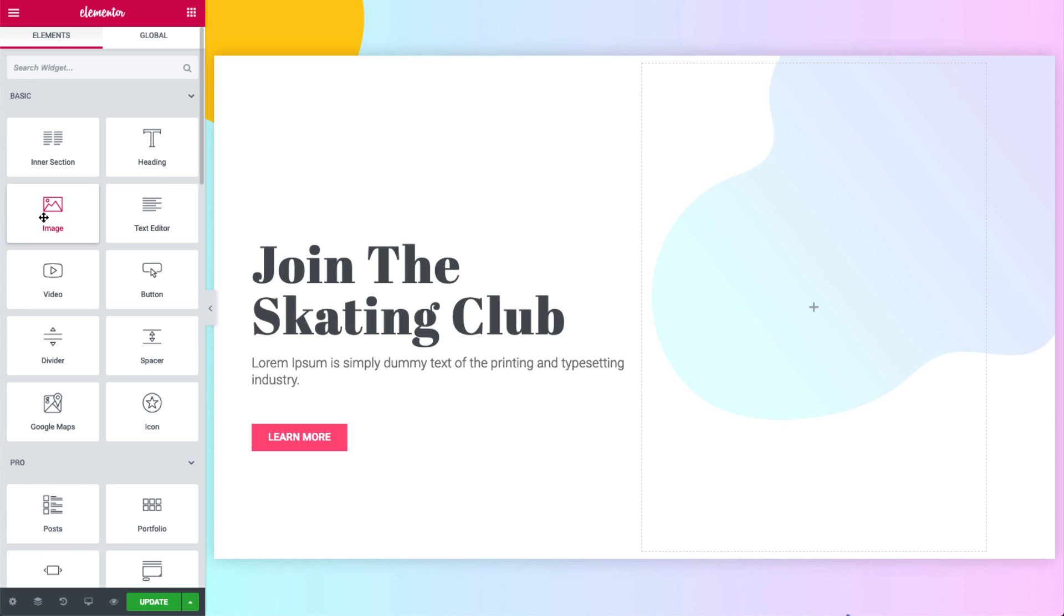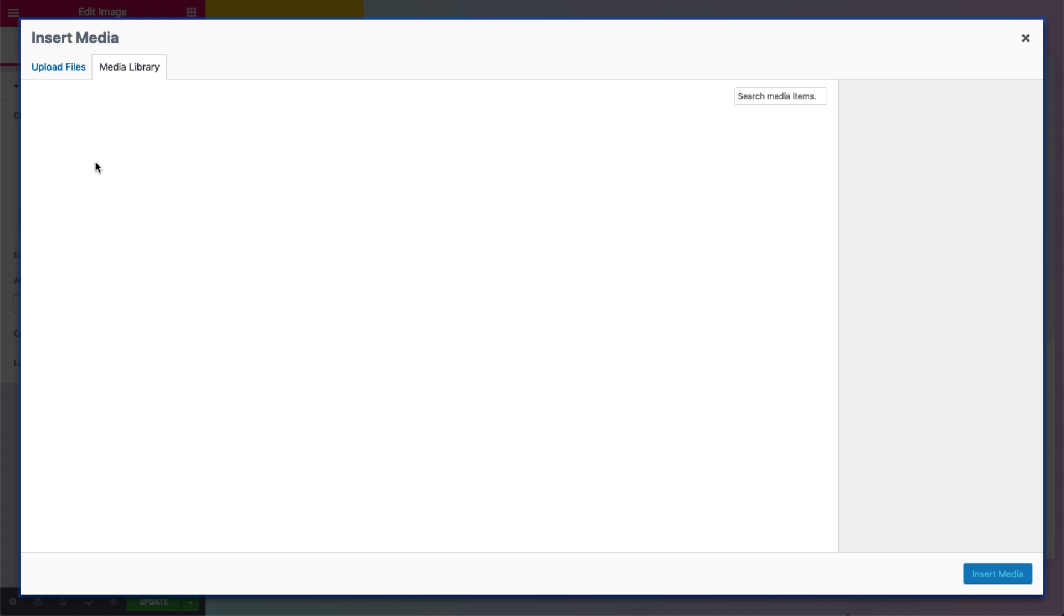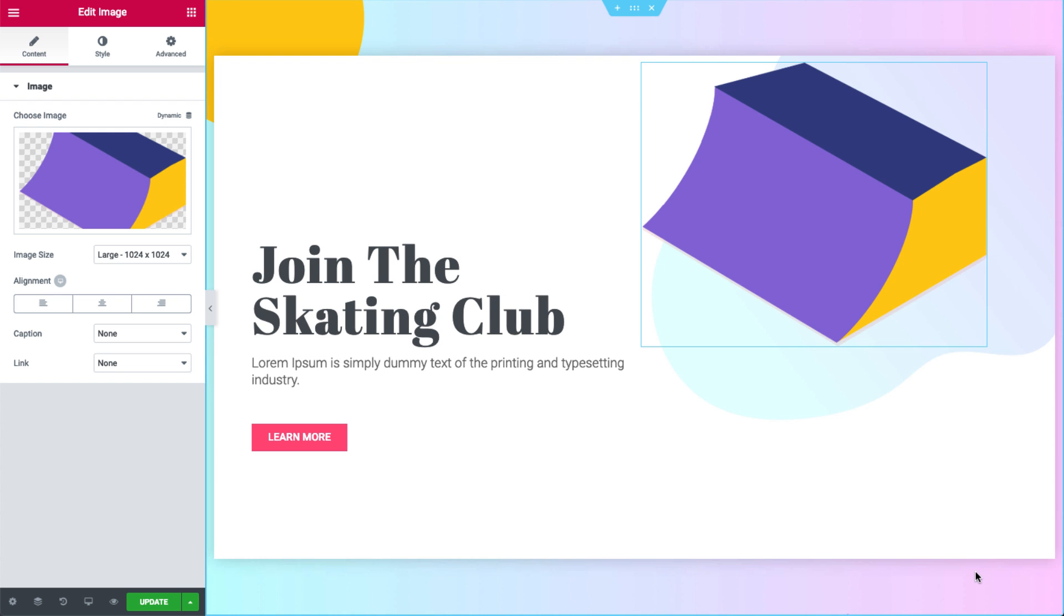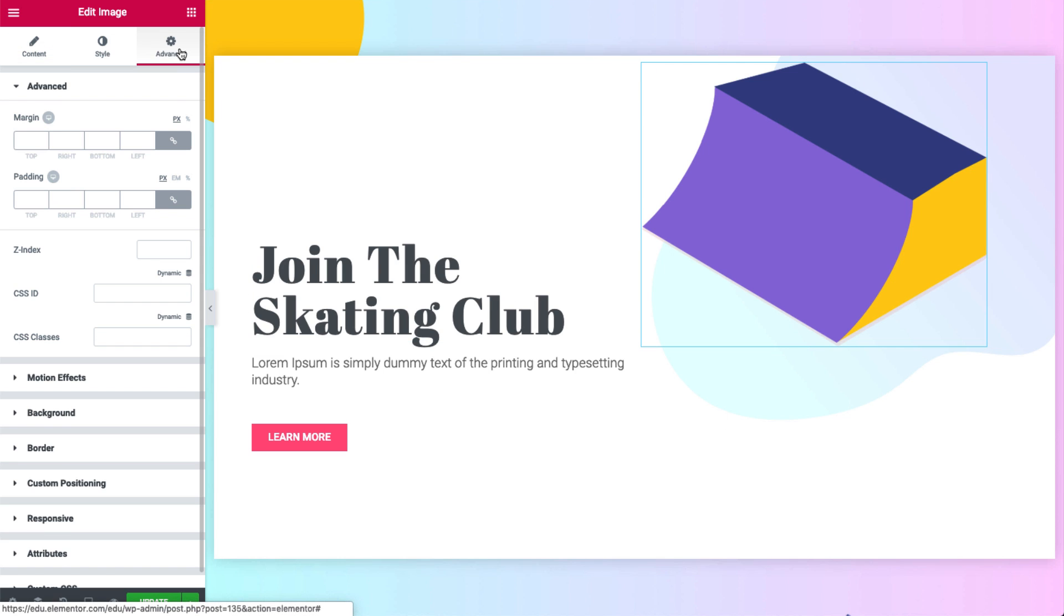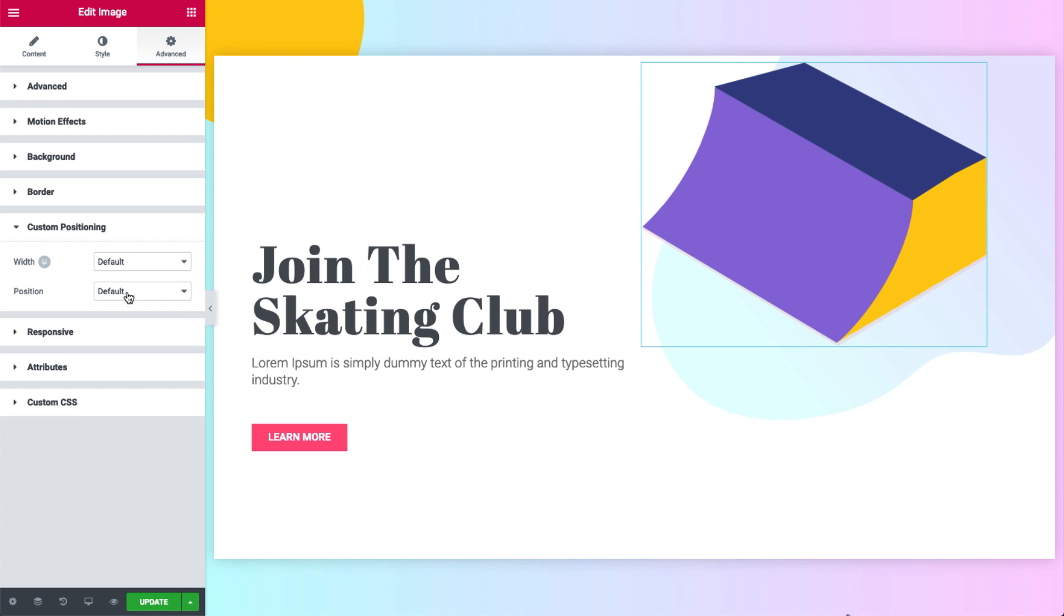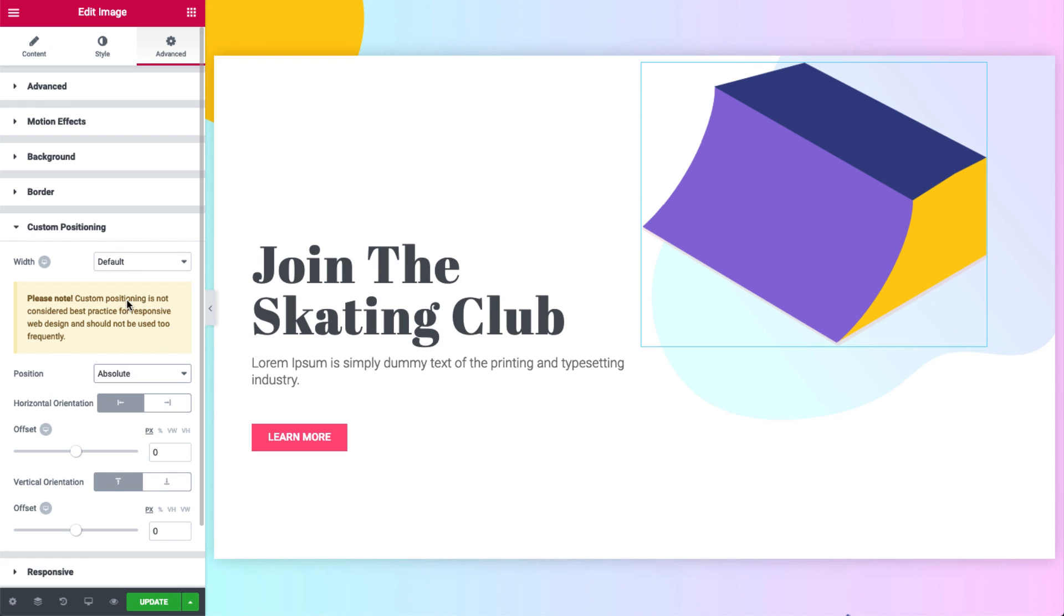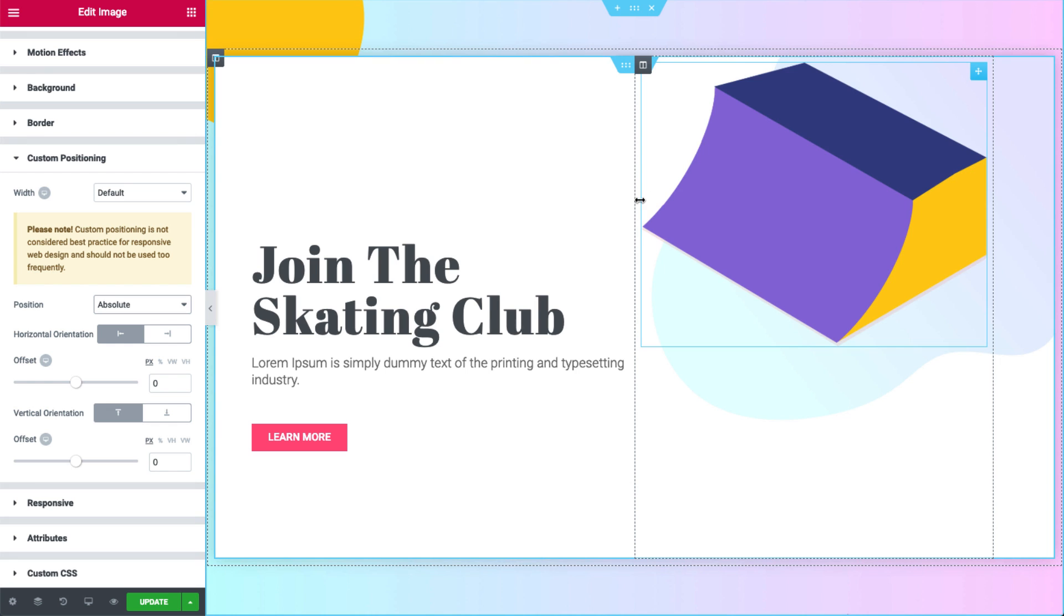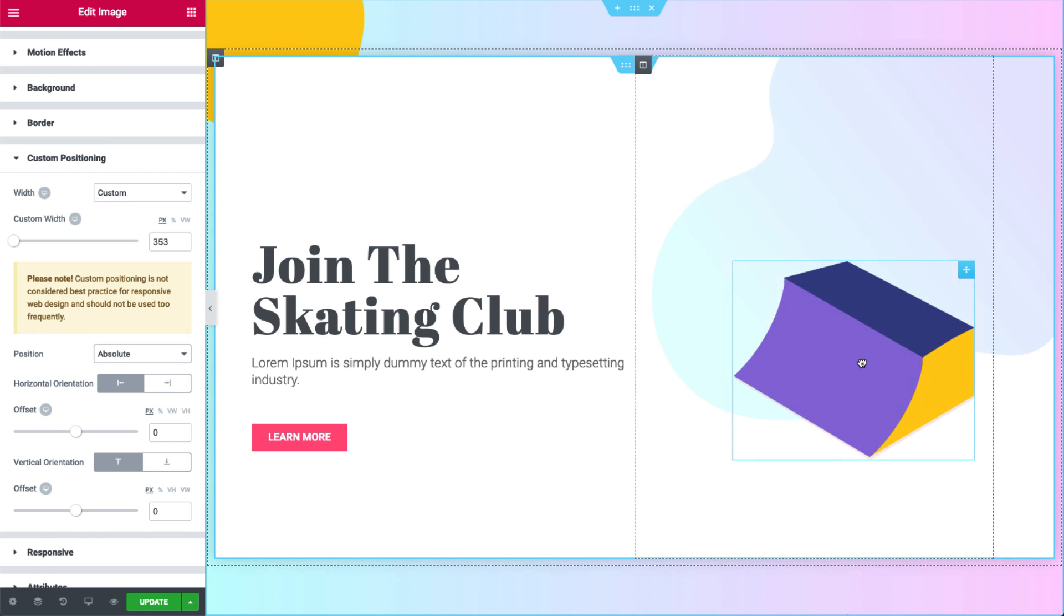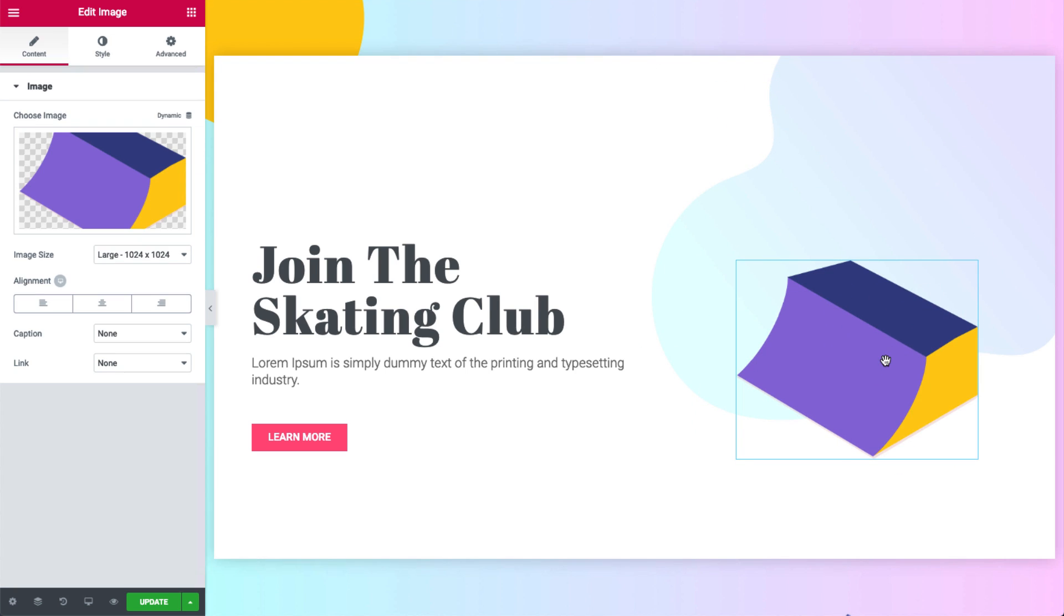So let's start by adding an image widget to the right column. I'll choose this ramp image. Now go to advanced, custom positioning and choose absolute. Let's move it around and change the size too. Here is perfect.